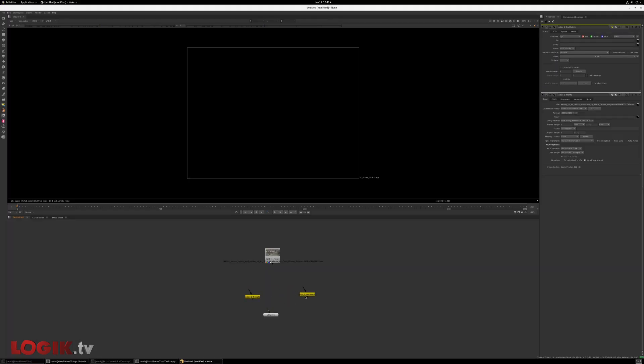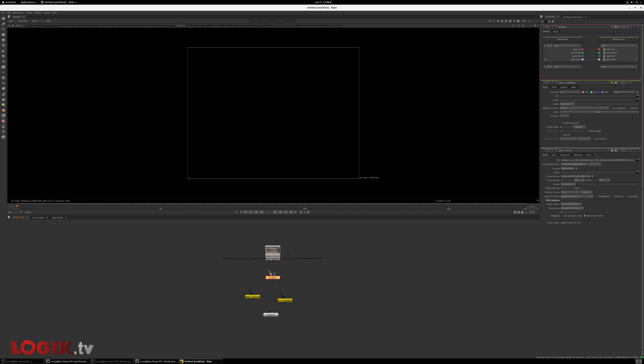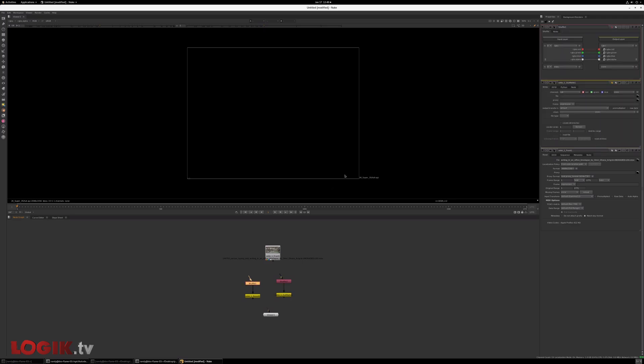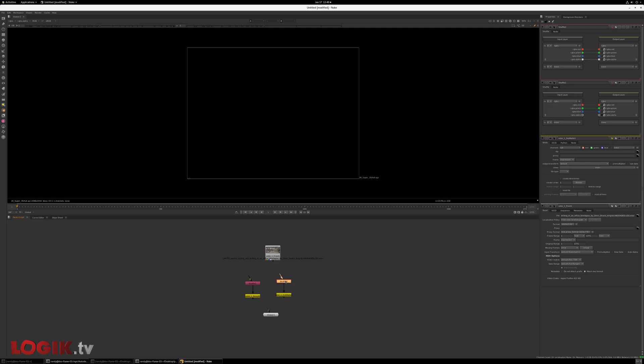So now what we'll do, we've got a couple shuffle nodes. Oh yeah, you can see my amazing nuke skills. More of a Flame artist than a nuke artist. So this first shuffle node, all we're going to do is sever the alpha. And this other, we're going to get rid of these guys and just output the RGB alpha into the red, green, and blue channels.